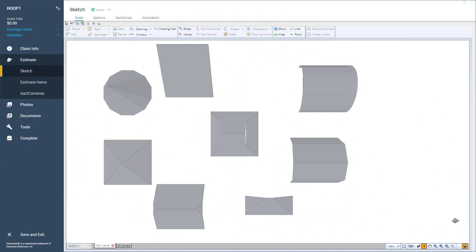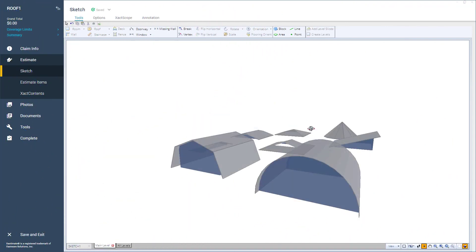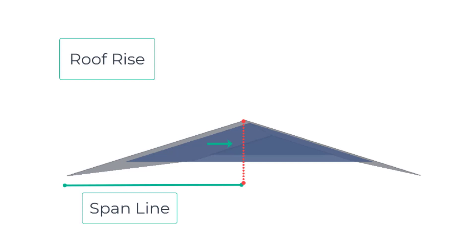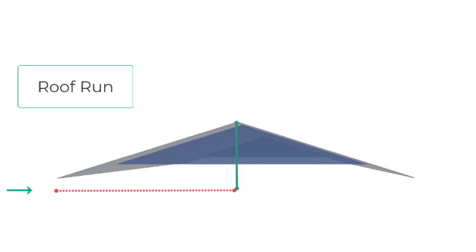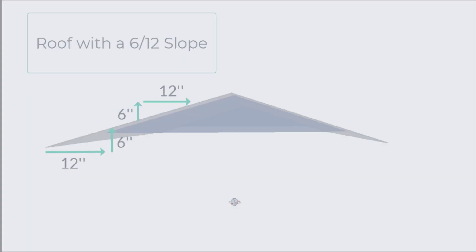Exactimate allows you to create a series of complex roofs for a structure. This video will show you the roof basics: roof rise, roof run, and roof slope.